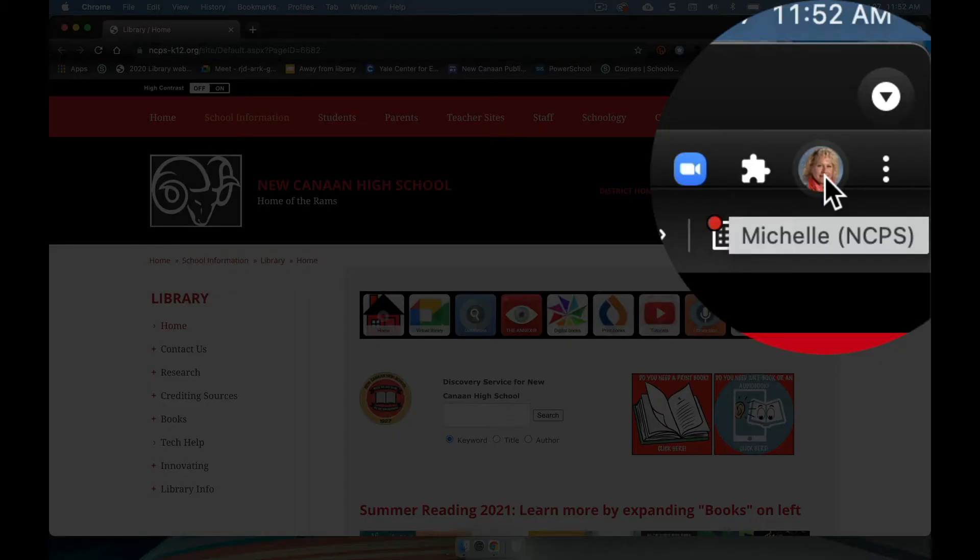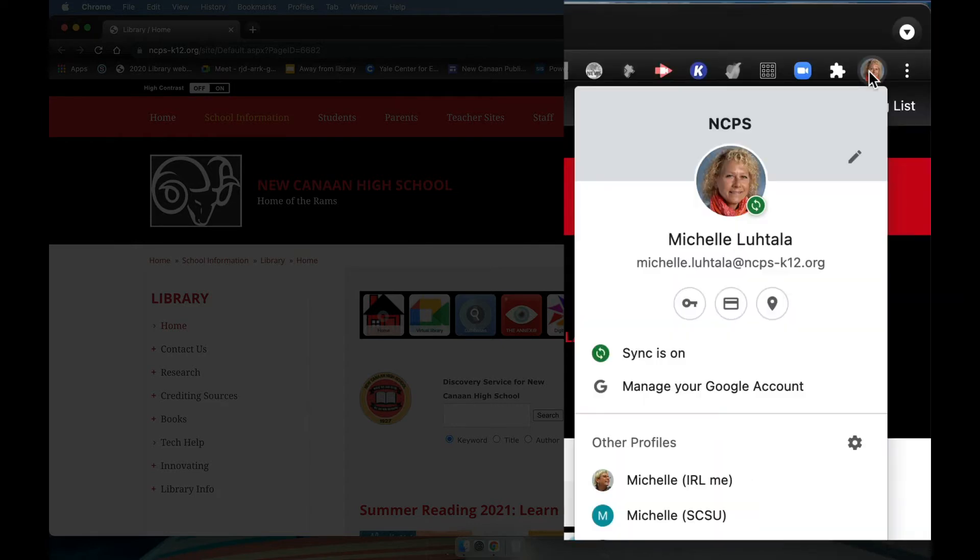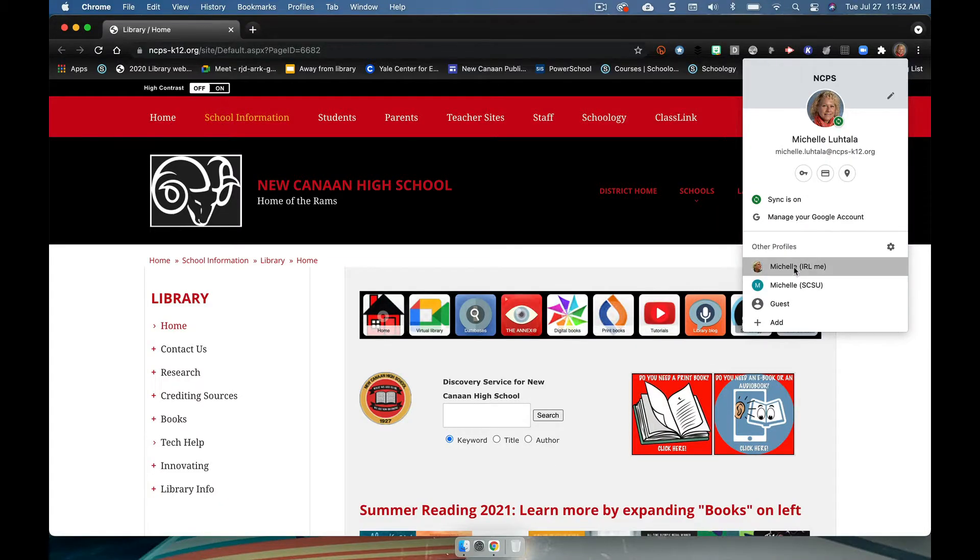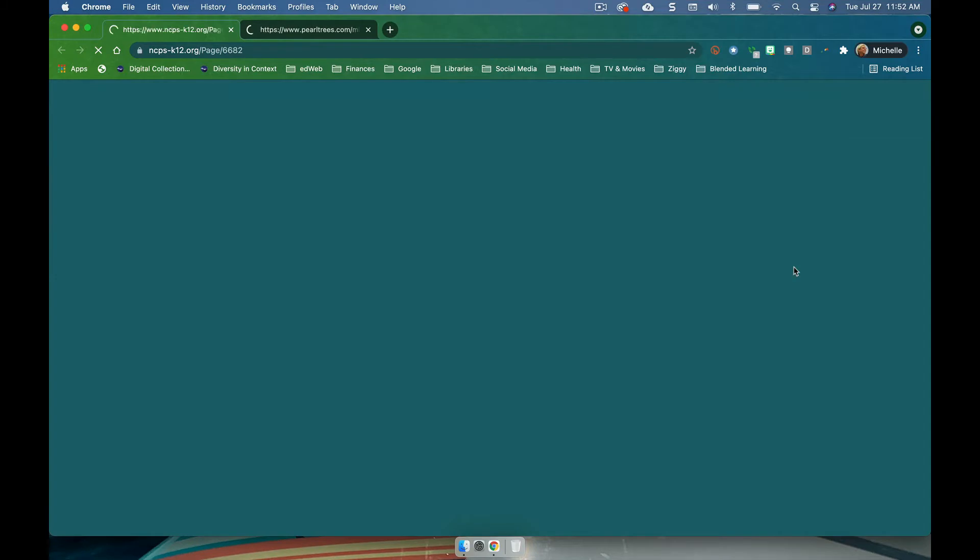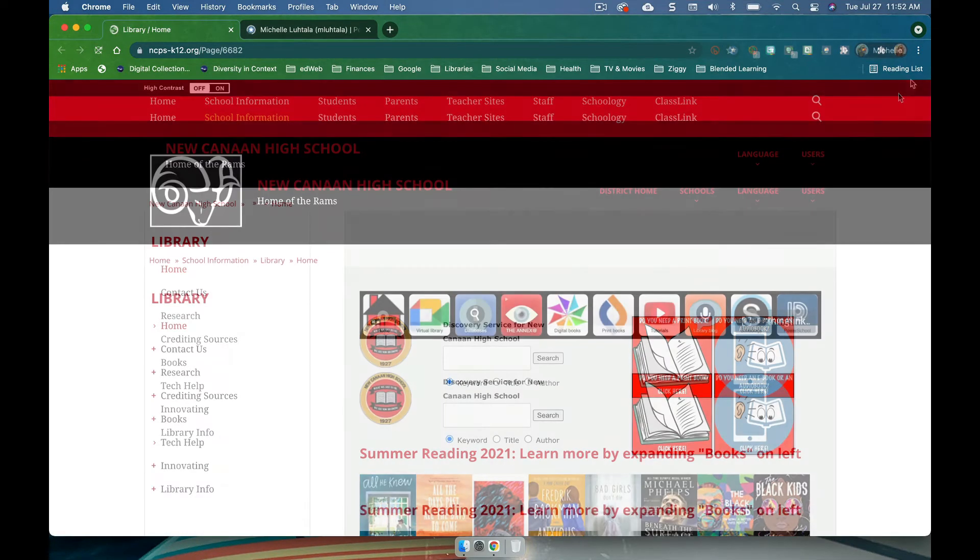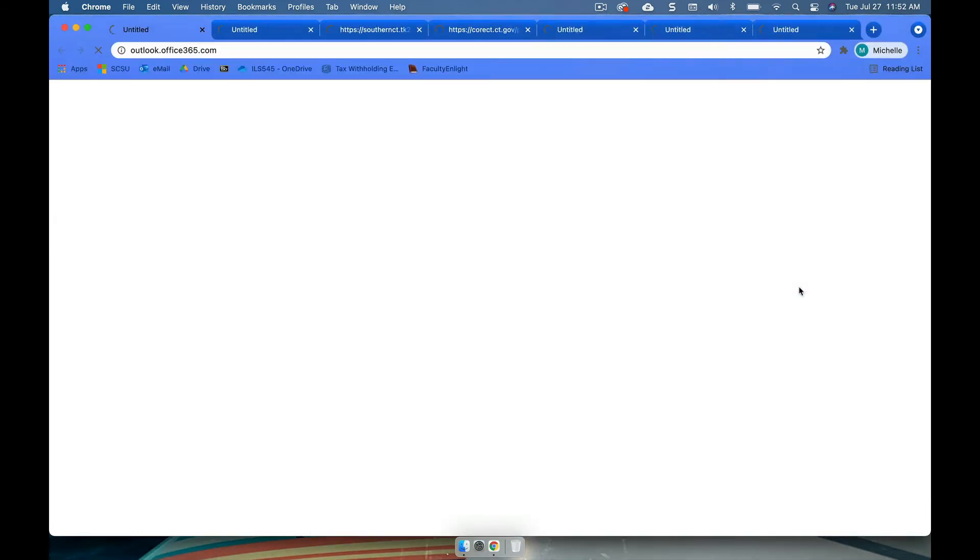But let's say I want to choose a different account. I can choose from my in real life account, or also I teach at Southern Connecticut State University, I can choose from that account. And so just by toggling between those accounts, you can see that I have different themes for each of these, they look different.